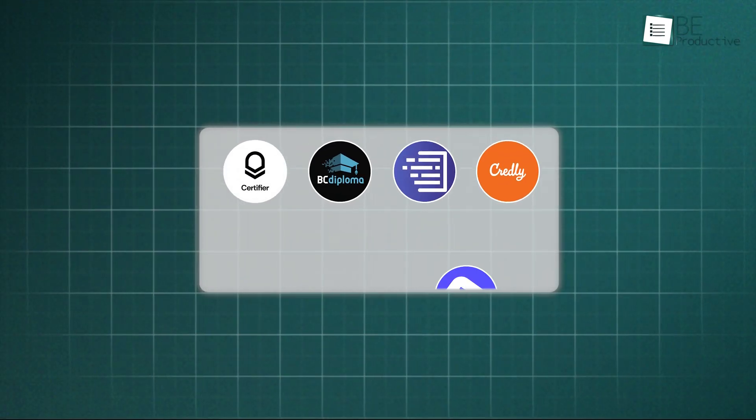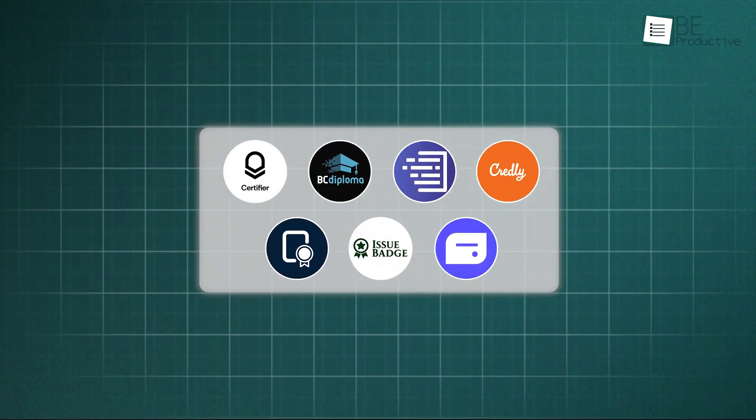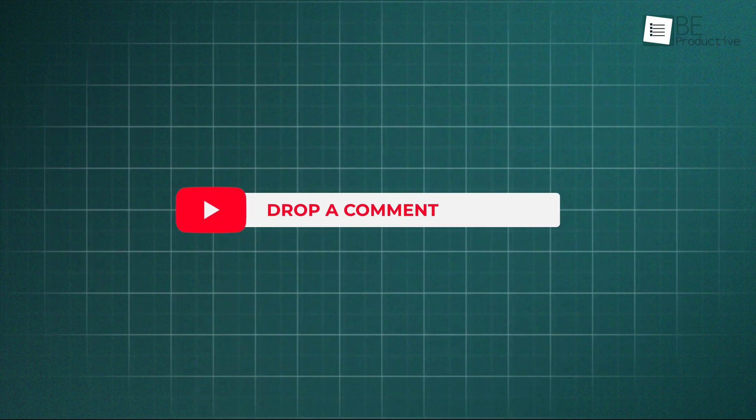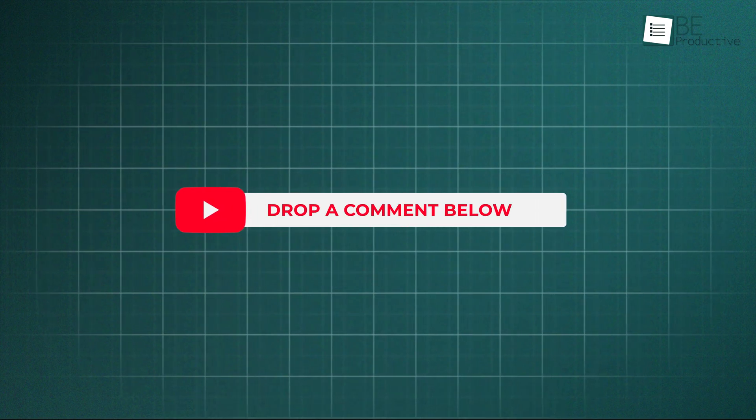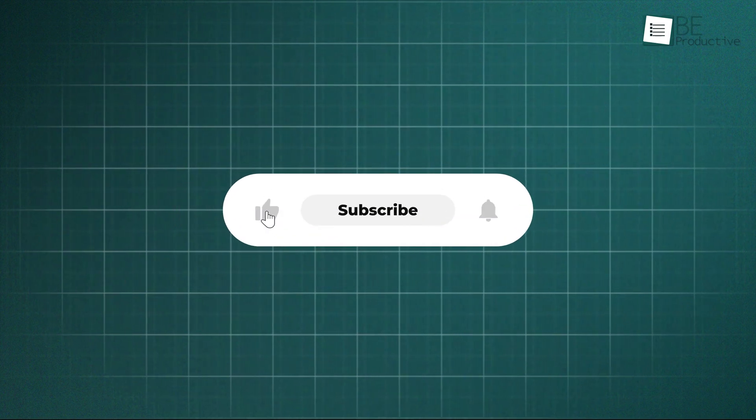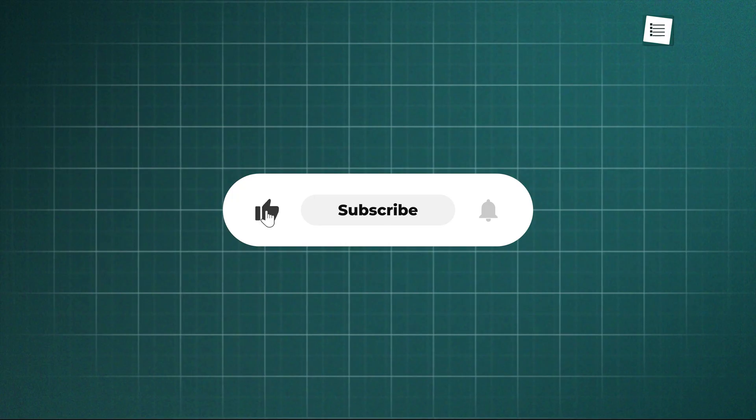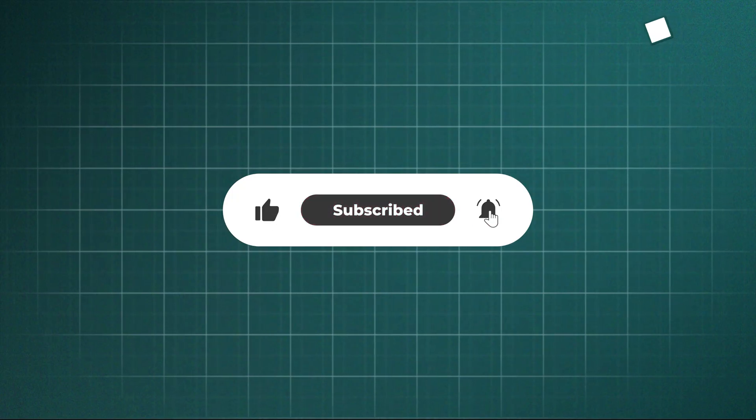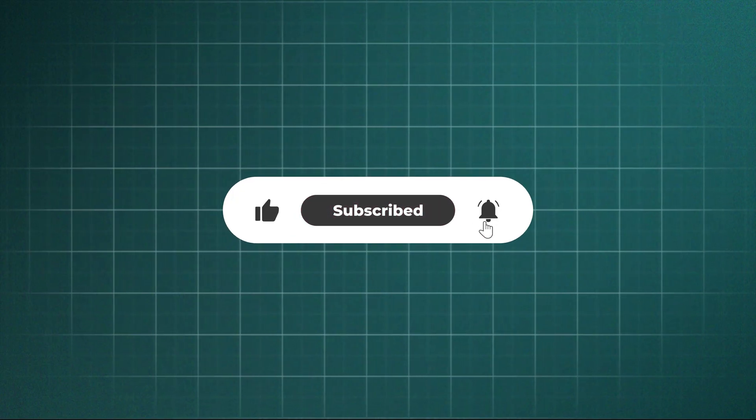So, which one are you going to use for issuing credentials? Let us know in the comments below. Thanks for watching. Like, share, and subscribe to get more videos like this.